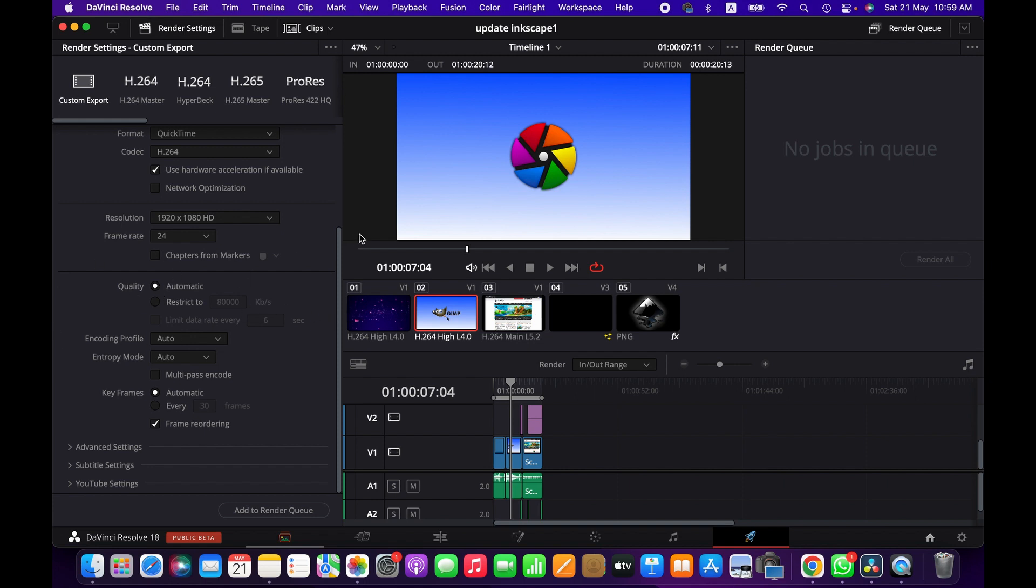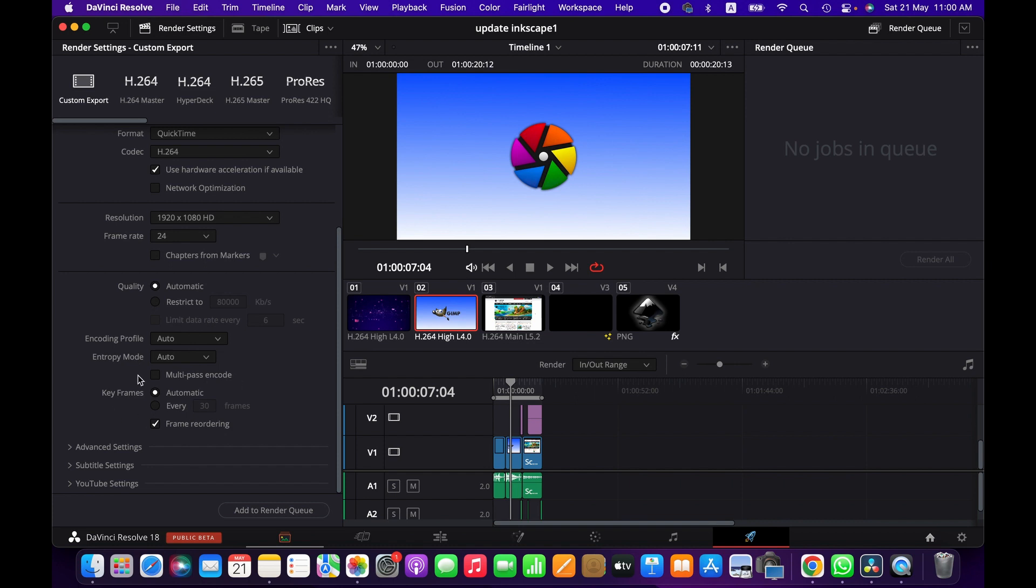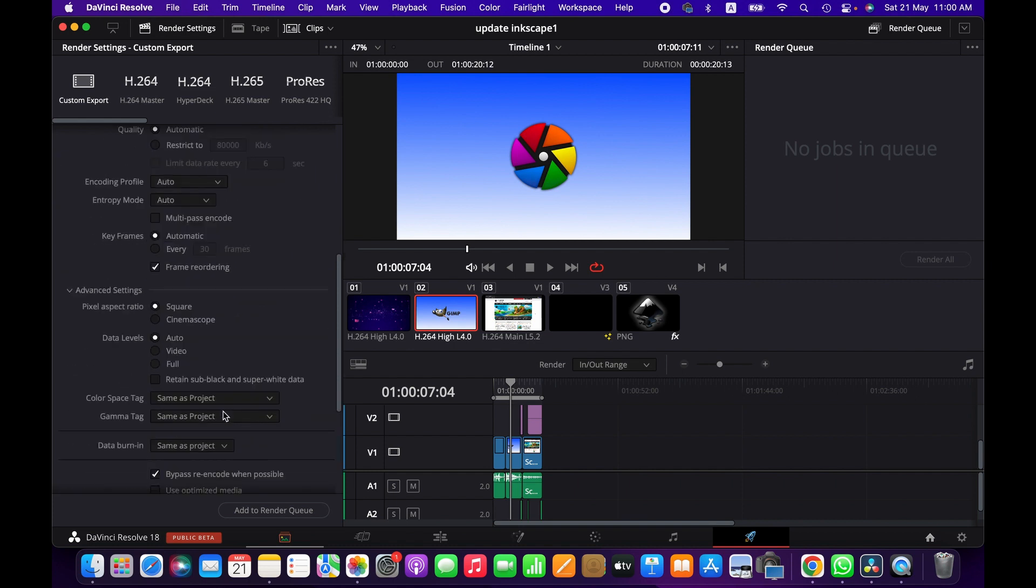And then you can choose the quality. So by default it's automatic. Going with it. And then you have encoding profile, which is now auto. You can change it to base, main, or high. Similarly here we have keyframes. It's better to keep it as it is, automatic, but if you need, you can change it into other available options.